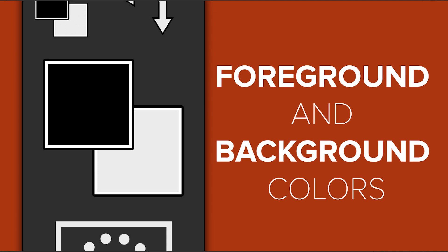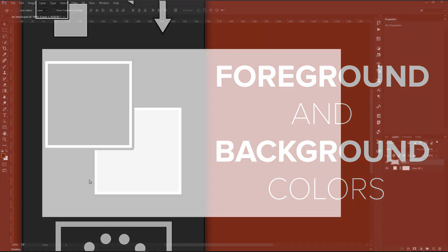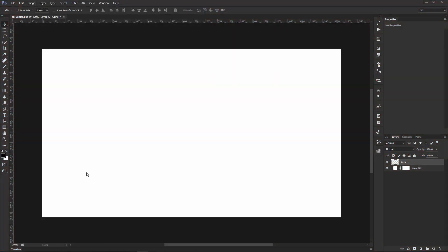In this video, we're going to talk about the foreground and background colors in Photoshop. More specifically, we're going to talk about how to easily access them.